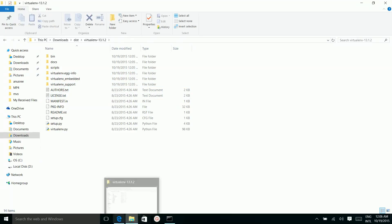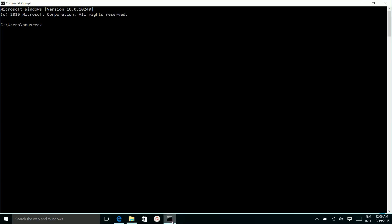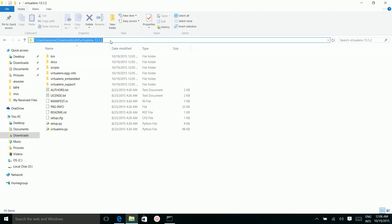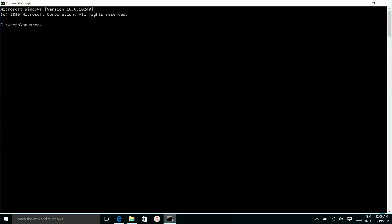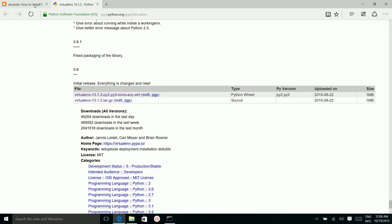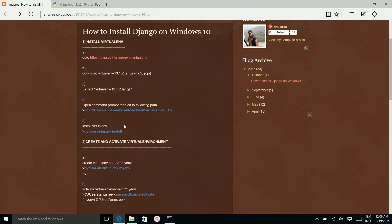Open the command prompt. Then go to the path where we extracted the virtualenv development package. Copy this path. Run this command to install virtualenv.